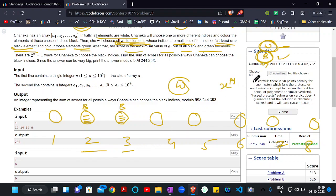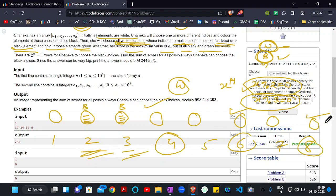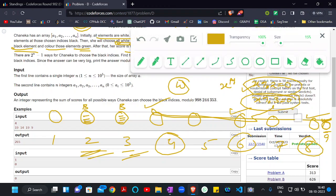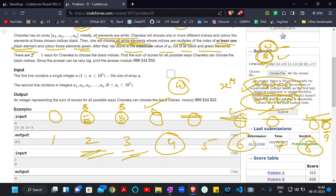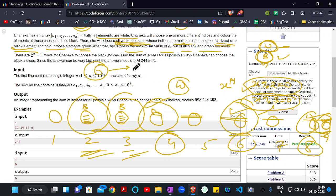So we choose all white elements where x mod 2 equals zero or x mod 3 equals zero. That means we can choose index 4 (multiple of 2), index 6 (multiple of both), index 8 (multiple of 2), and index 9 (multiple of 3). So indices 2, 3, 4, 6, 8, and 9 are colored either black or green — a total of 6 elements.